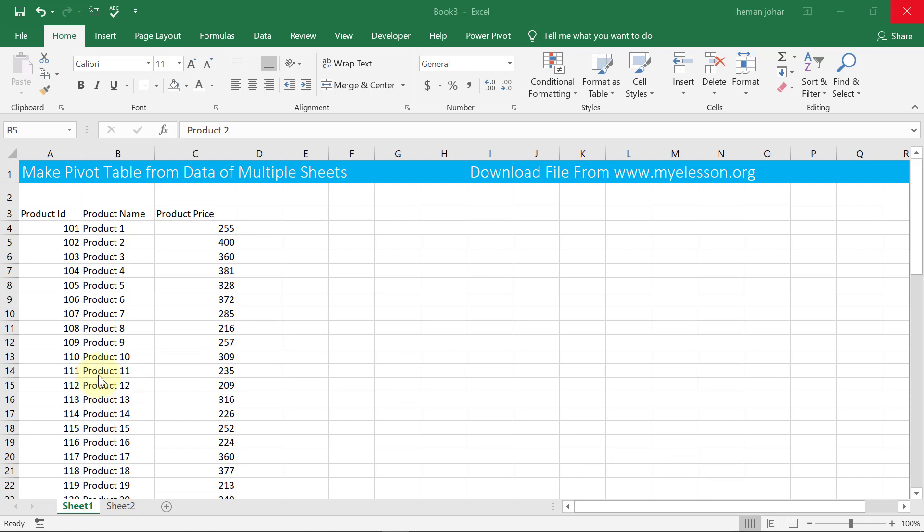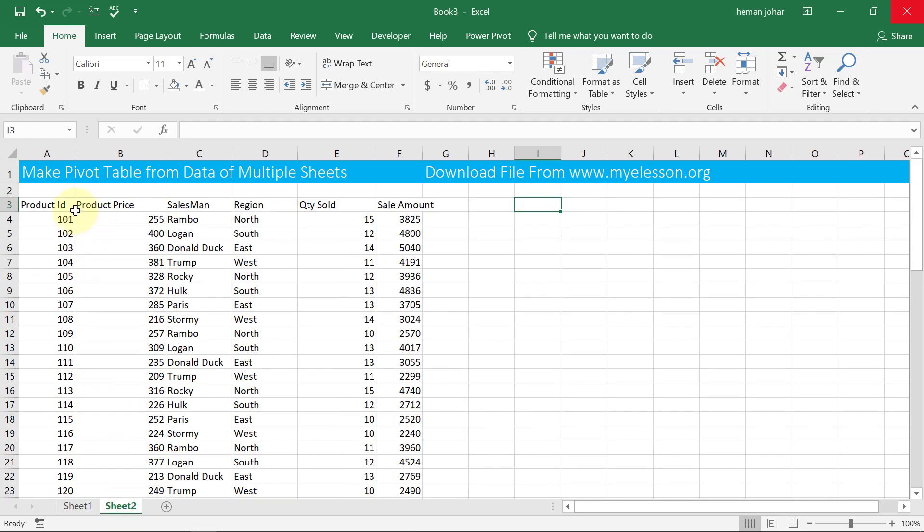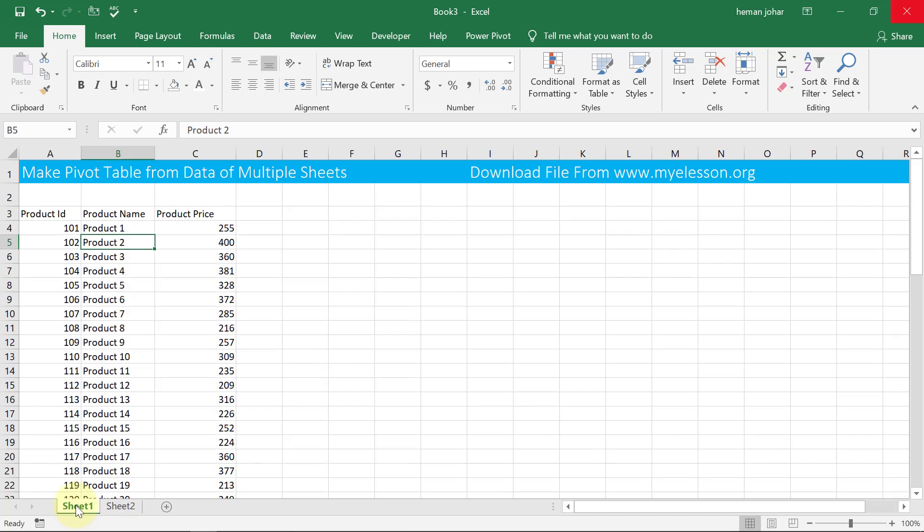This is sheet 1. I have the product ID, product name, and the product price over here. And in sheet 2 I have the product ID, product price, salesman name, region name, quantity sold, and sale amount. Now see the difference—we don't have the product name over here, and that is available in sheet 1.